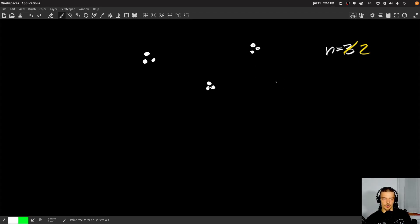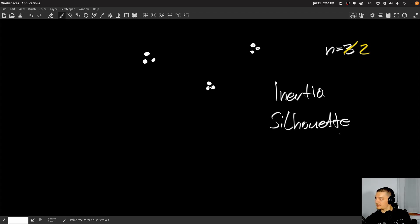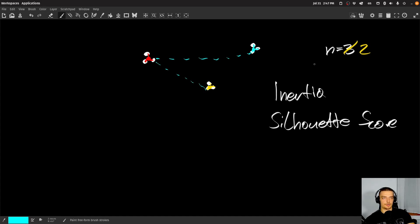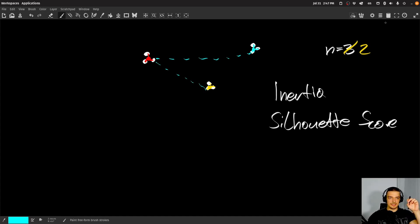The two things we're going to look at today are called inertia and the silhouette score. Inertia means how close are the different points to their cluster centers — how tight are the clusters. A silhouette score tells us how tight the clusters are, but also how far the instances are from the other cluster centers. Inertia tells you how close individual instances are to their cluster centers; the silhouette score also takes into account how well-separated the clusters are.